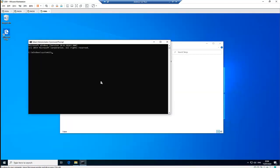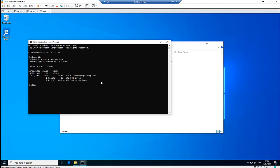I'm going to change to my temp folder here. When I enter directory, you can see I only have one file in this folder, which is the Citrix Workspace app.exe.